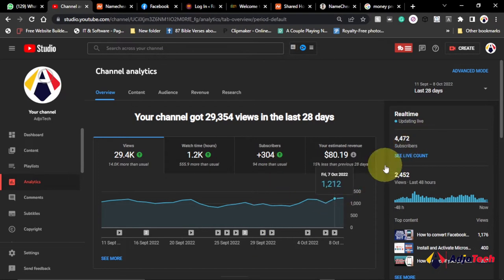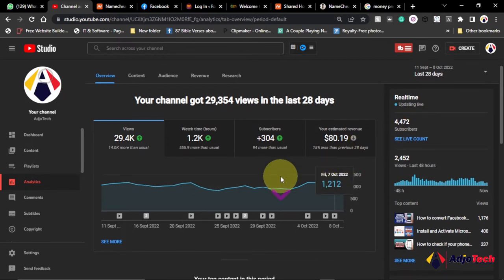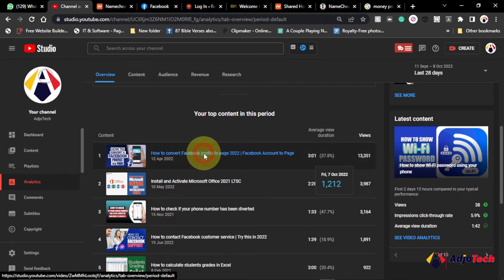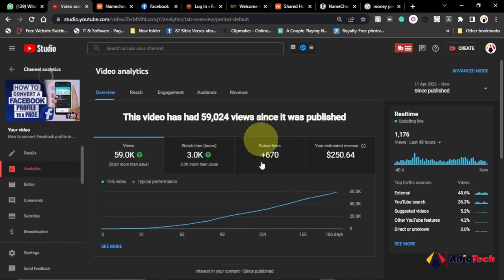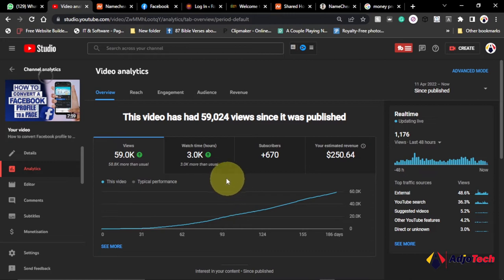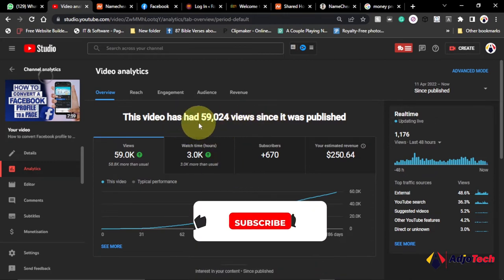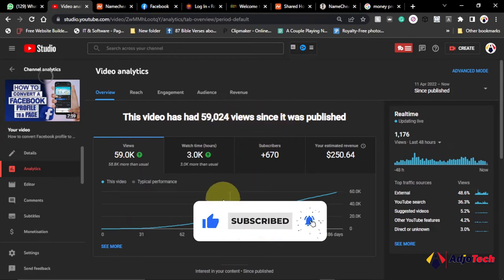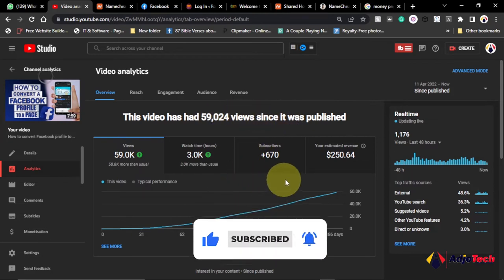This is quite a small channel but I'm just going to use one of my videos as a case study. So if I come down here I'm going to open this video. Ever since I published this video I had about 59,024 views on this video and I've generated $250 from this number of views.